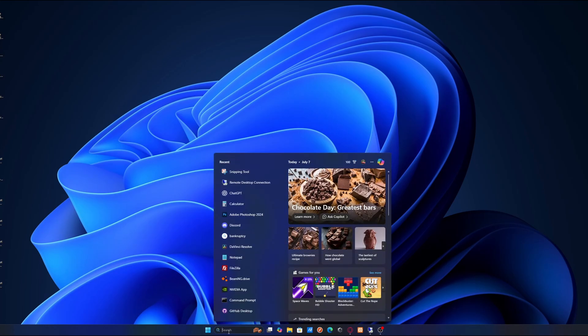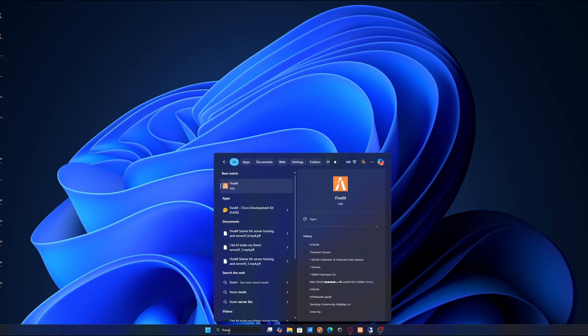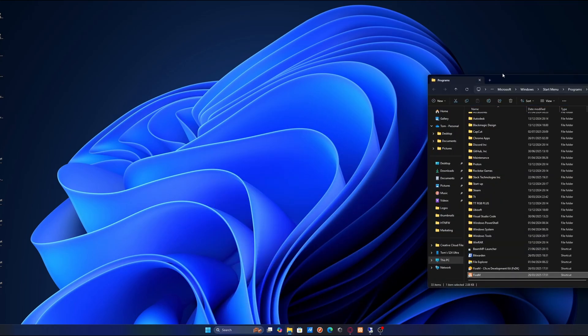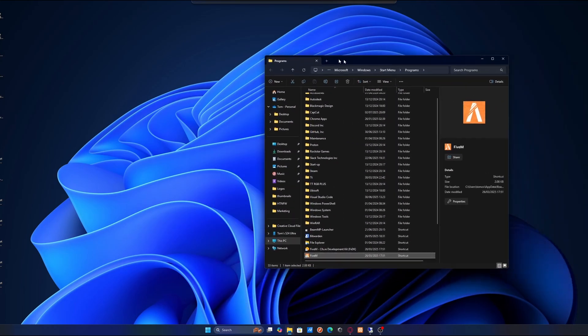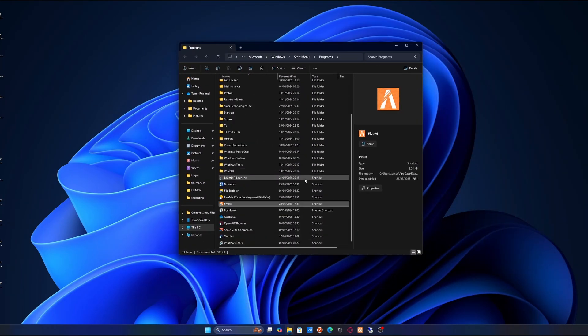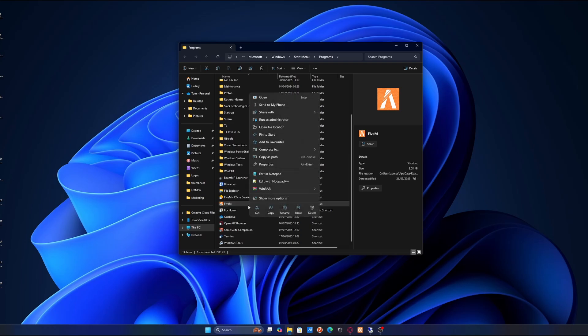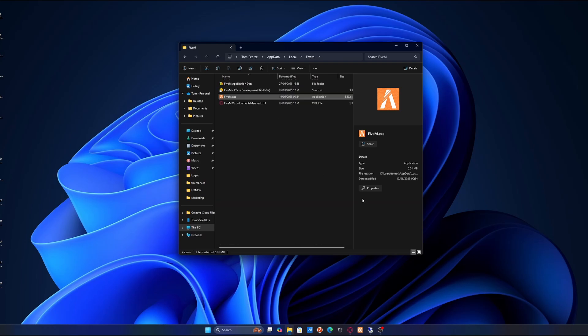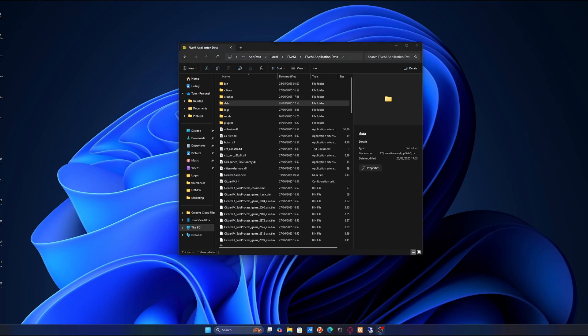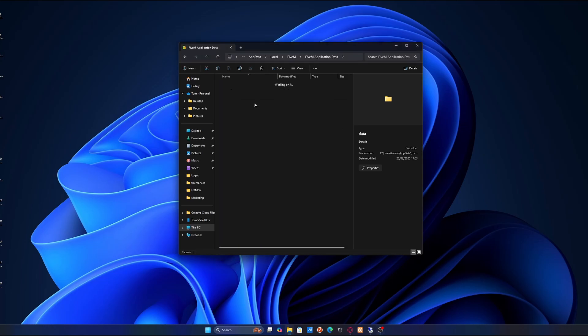We're going to go to search. We're going to search for FiveM. We're going to right-click, open file location. It's going to take us to a shortcut location on our file explorer. We're going to right-click again, and again we're going to do the same thing. Open file location. From here, we're going to go into FiveM application data, and then we're going to go on into data.